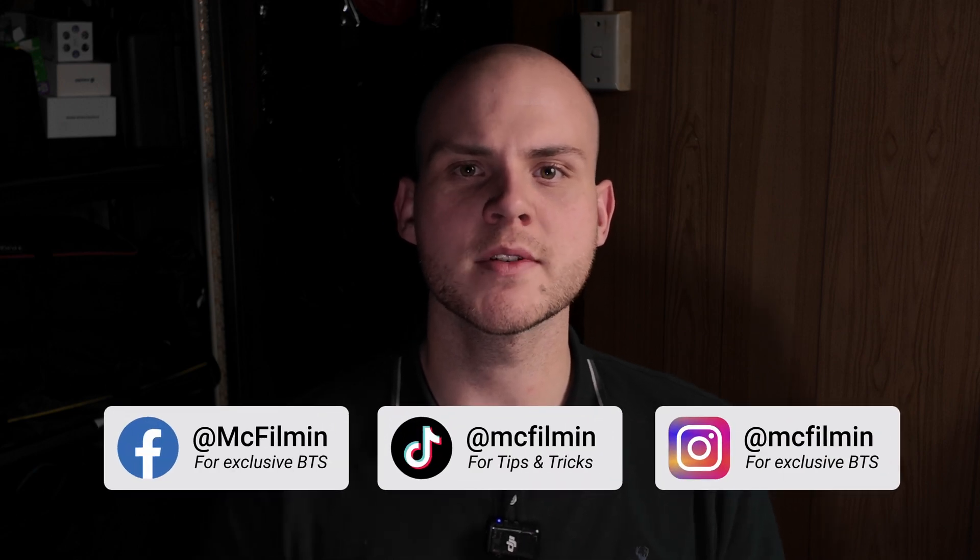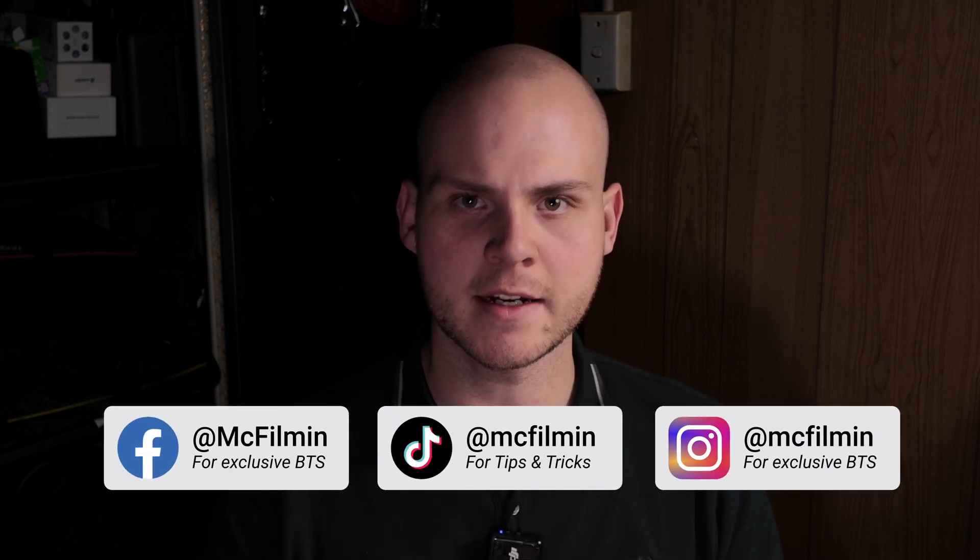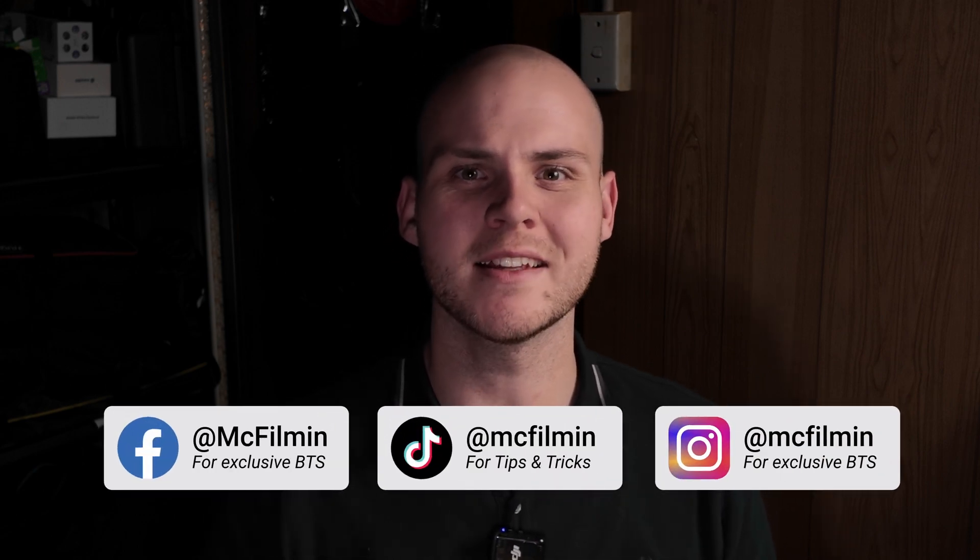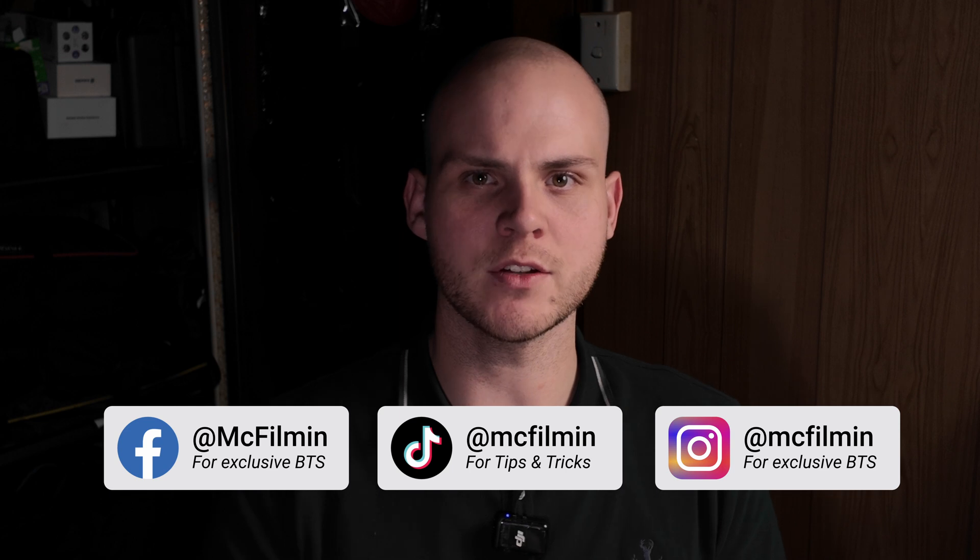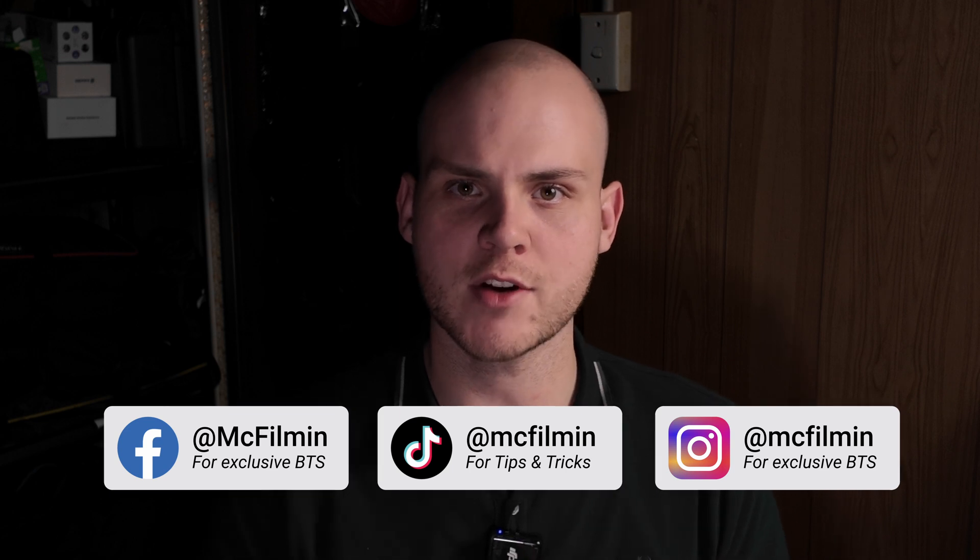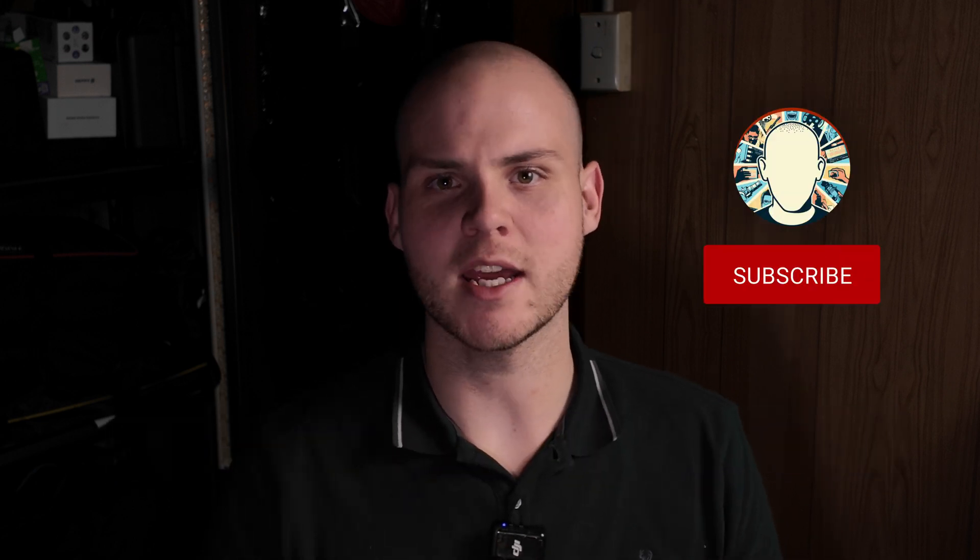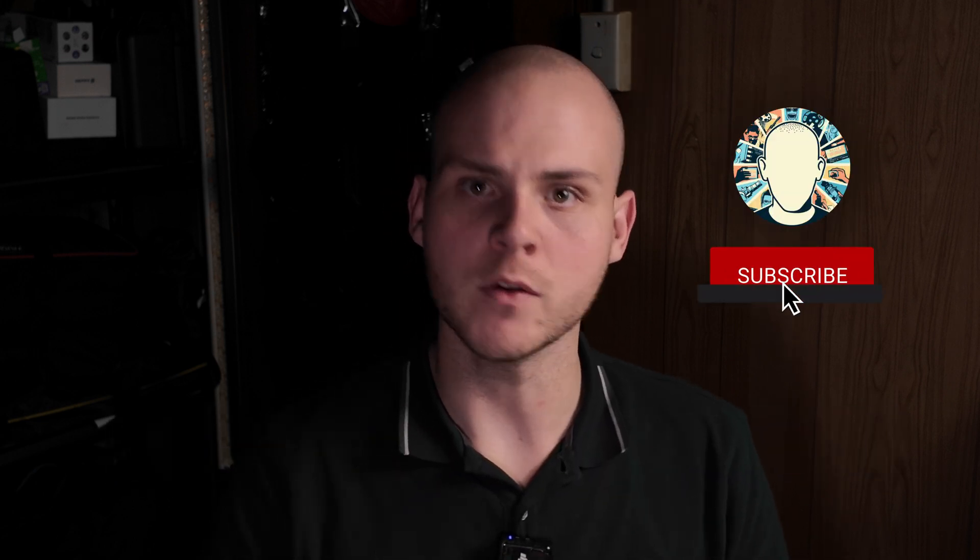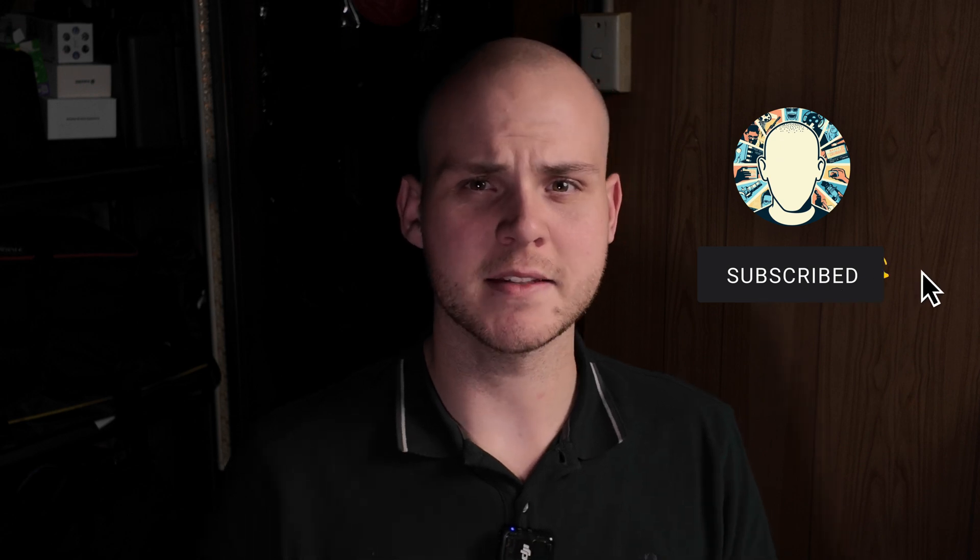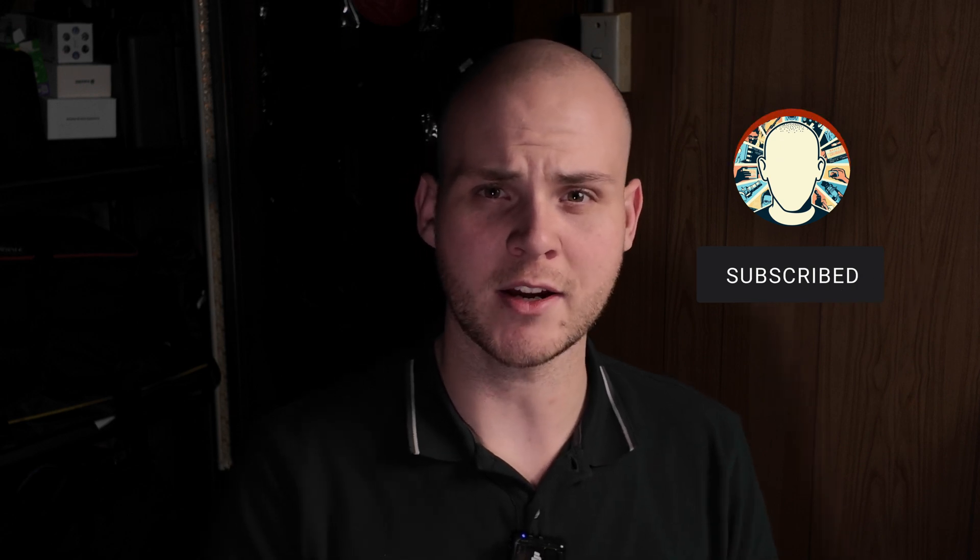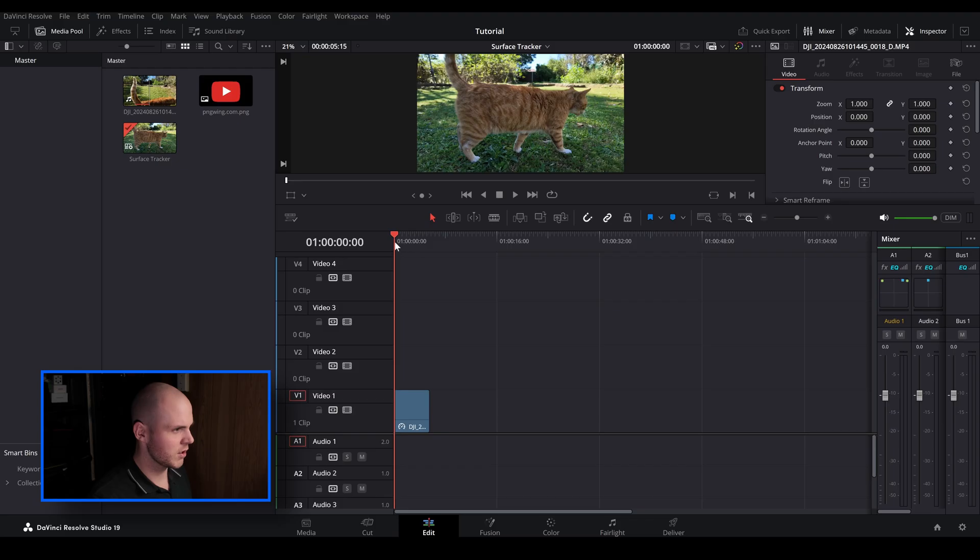Hey guys, welcome to another DaVinci Resolve 19 editing tutorial. In today's video I'm going to be showing you how to use the surface tracker inside of the color page and also the fusion page. The surface tracker isn't a new feature in DaVinci Resolve 19. I believe it was released in the previous version in DaVinci Resolve 18.